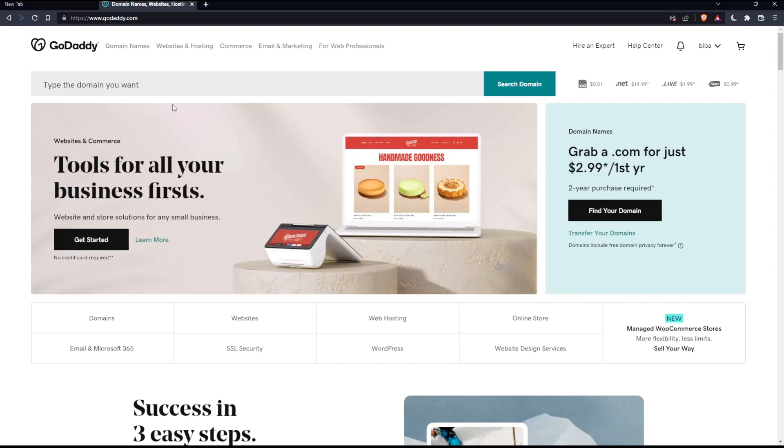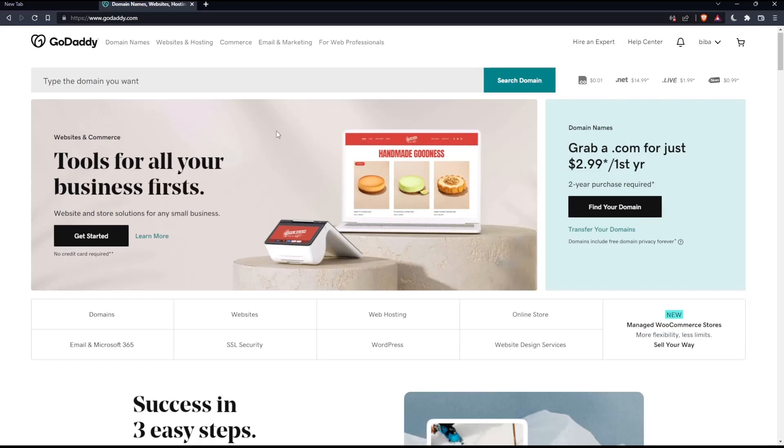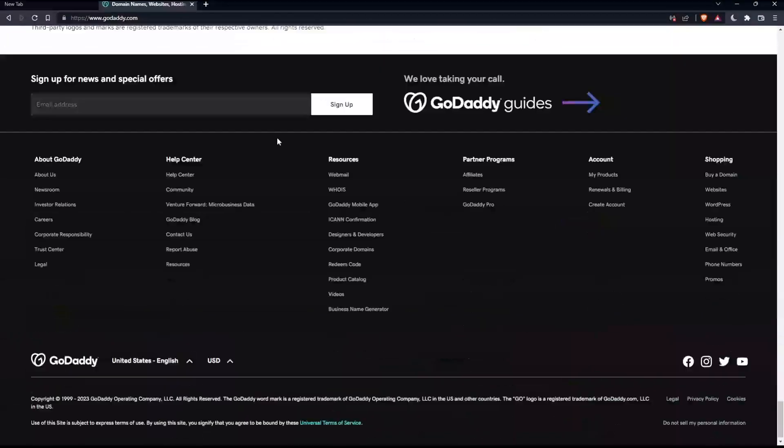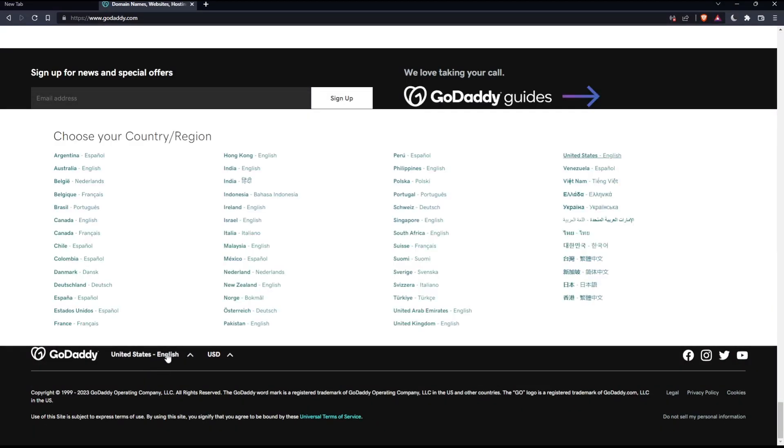If you're facing any issues with the language, as I did my first time on this website, scroll down to the bottom and change the country or region, which will change the language with it.